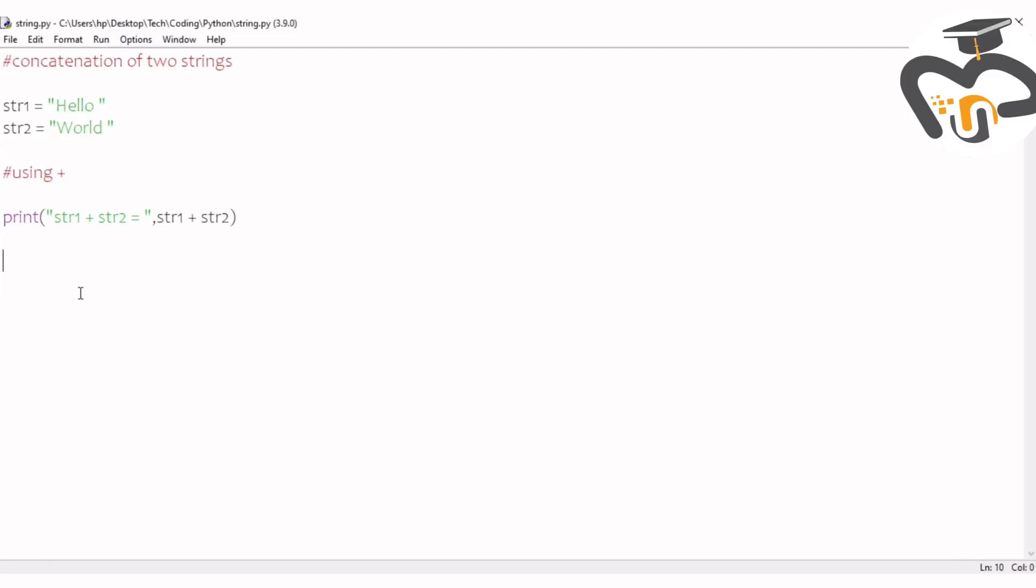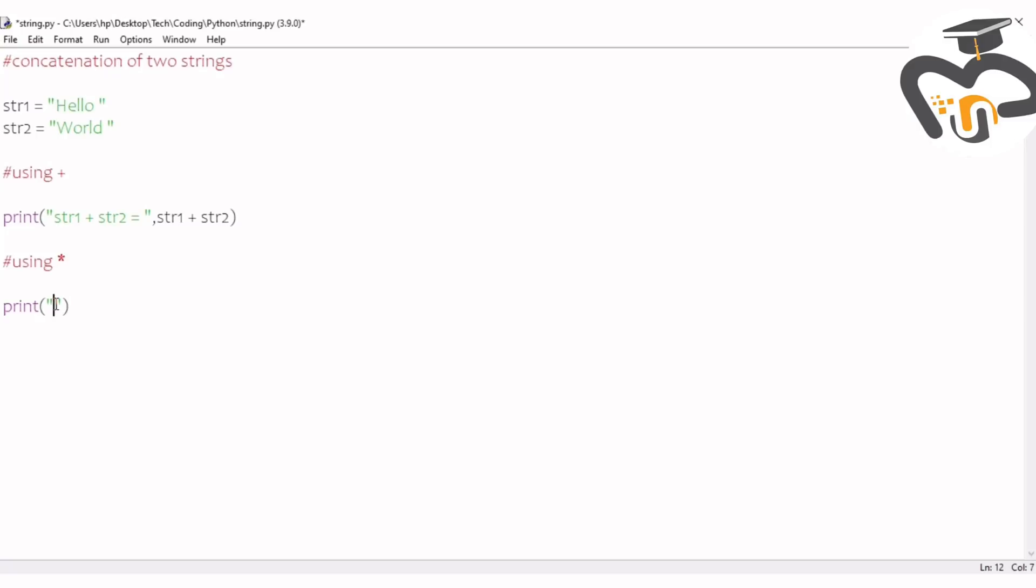The next process is using the multiplication symbol or the asterisk. This one is like you multiply one string into these many times. For example, if it is three, then that word comes like three times. Here I'm gonna give string one multiplied by three.